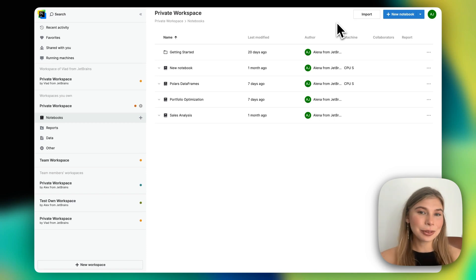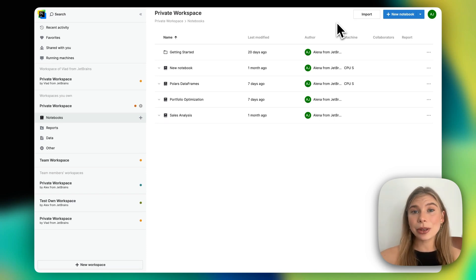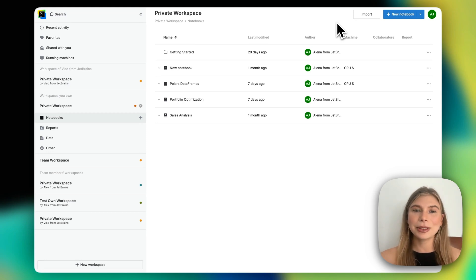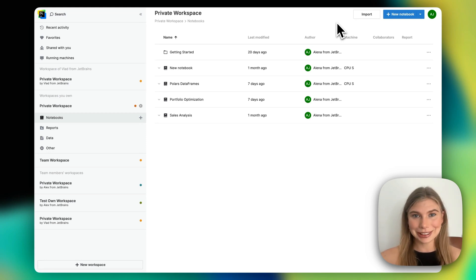Hi everyone, it's Alena from JetBrains and today I'm going to give you a very quick overview of Datalore, a collaborative data science platform by JetBrains.